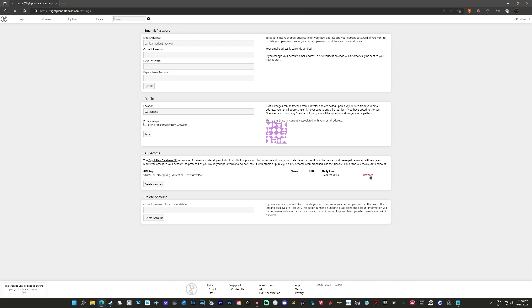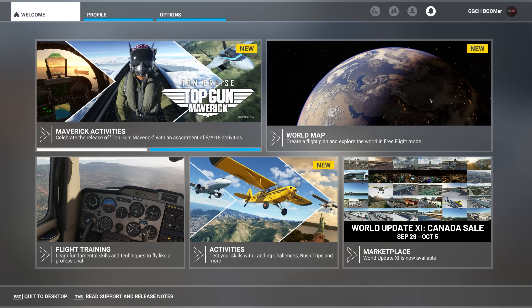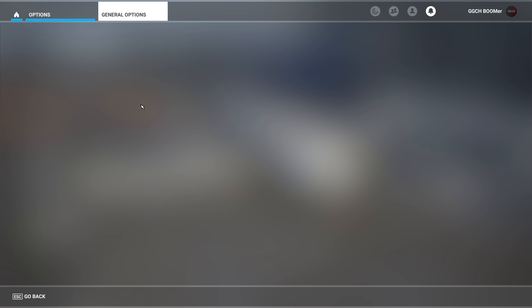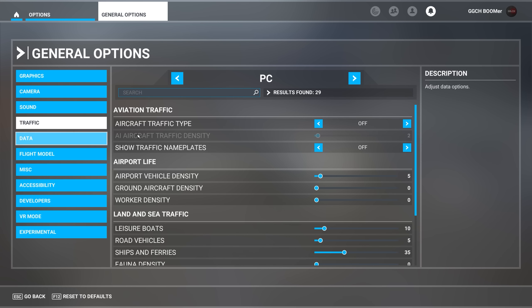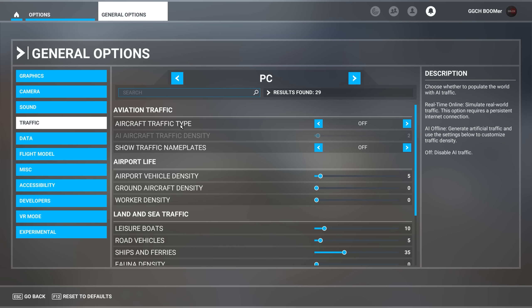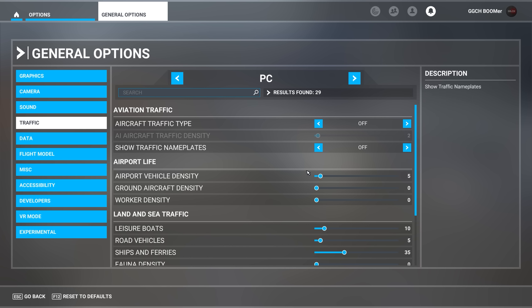Bonjour à tous et bienvenue sur Geek Gaming CH, c'est Boomer qui vous parle. J'espère que vous êtes tous au top de votre forme. Dans cette vidéo, nous allons parler d'un nouvel add-on gratuit pour MSFS qui concerne le trafic IA. Il y a quelques temps, je vous avais fait un tutoriel complet sur AIG, dont vous trouverez la vidéo en étiquetant à droite de l'écran. Mais cette fois, je vais vous parler d'un tout nouvel add-on qui s'appelle FS Live Traffic Leveries, ou FSLTL.